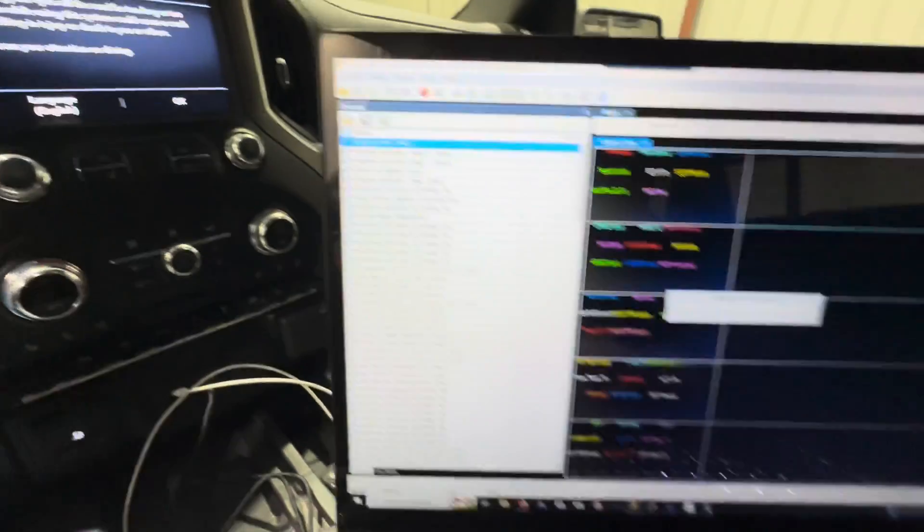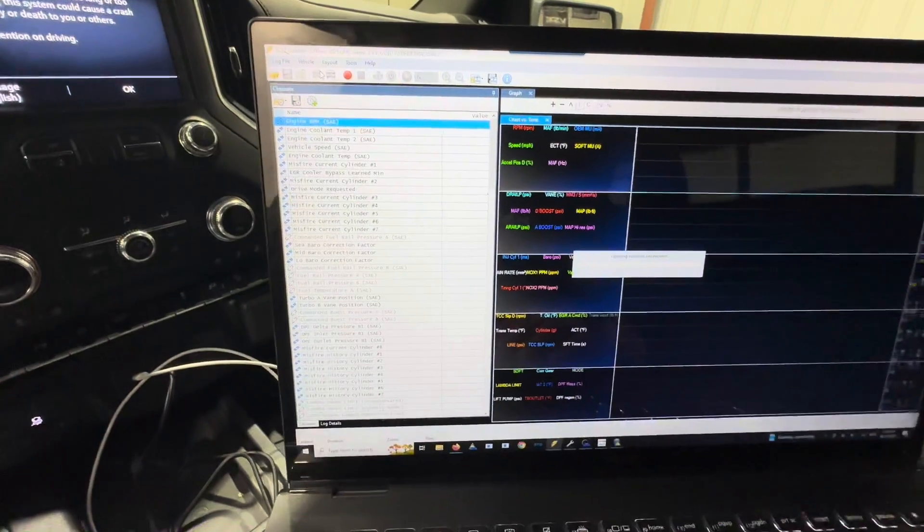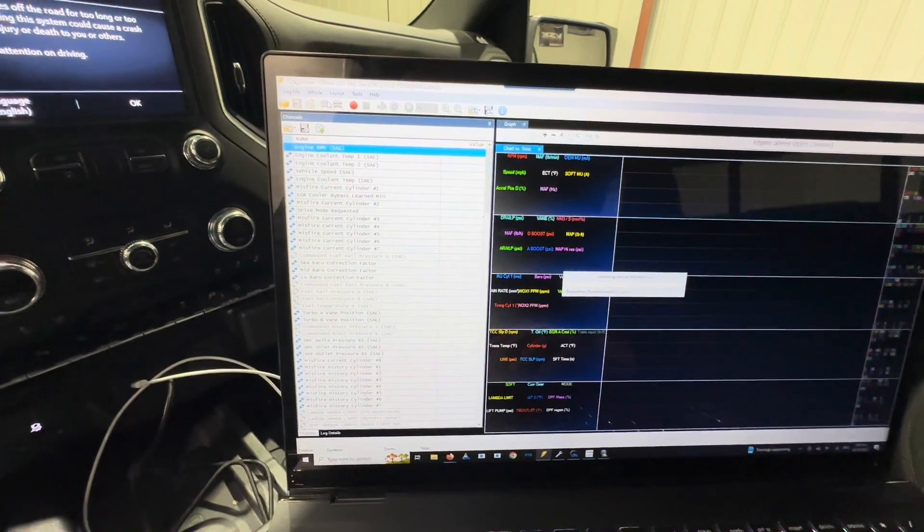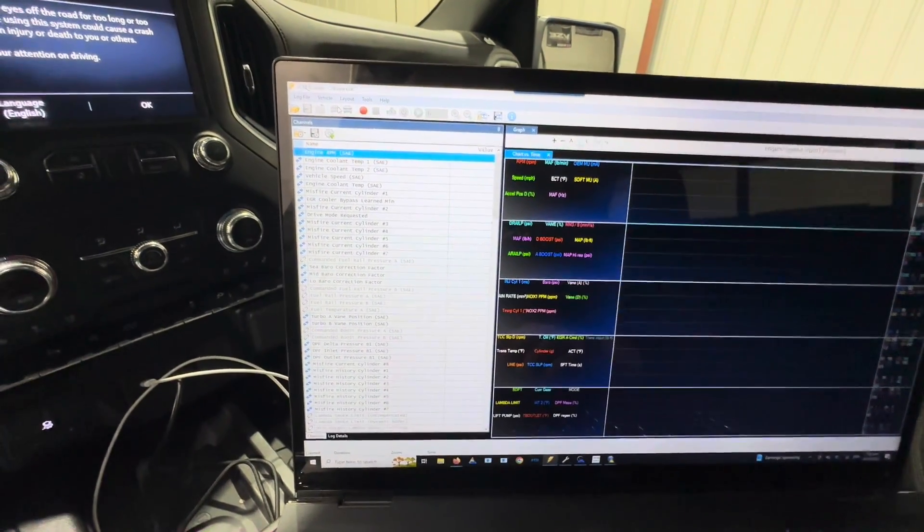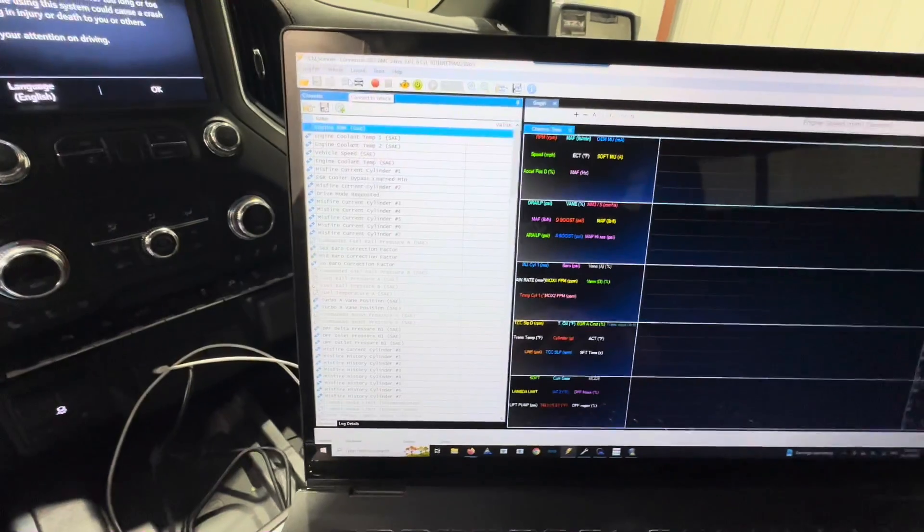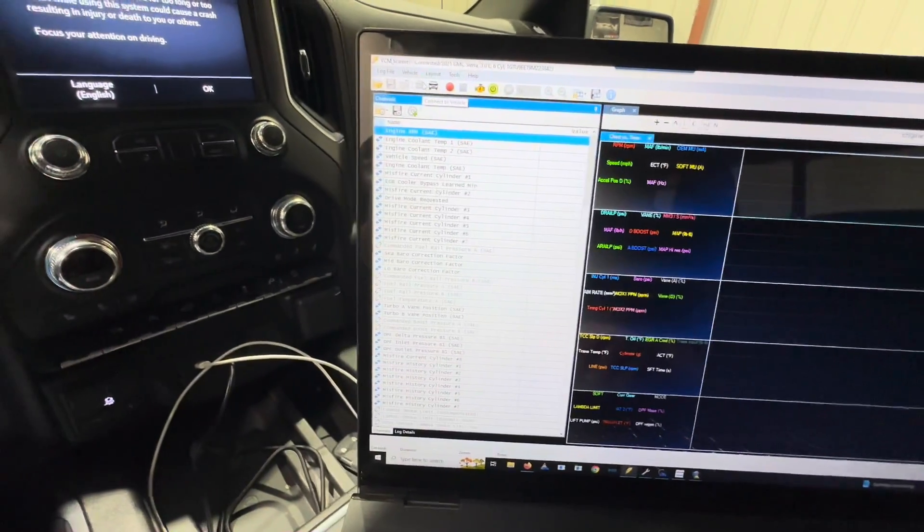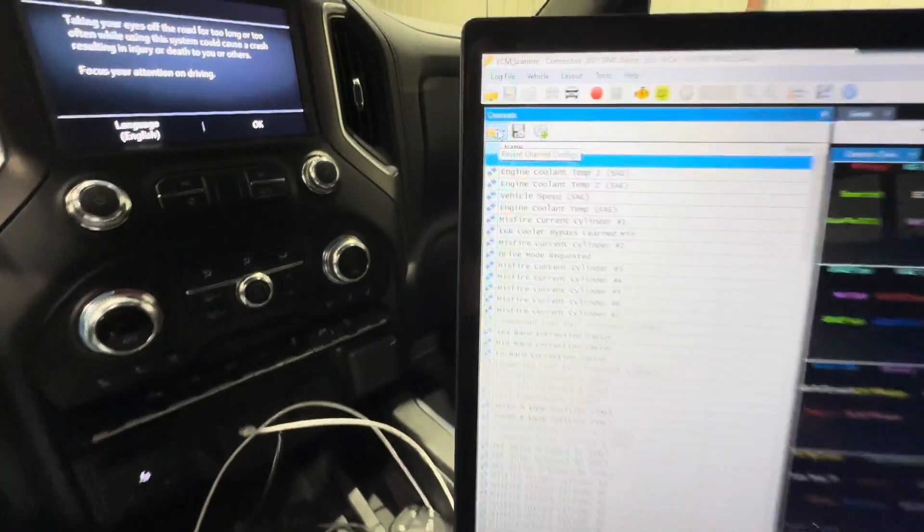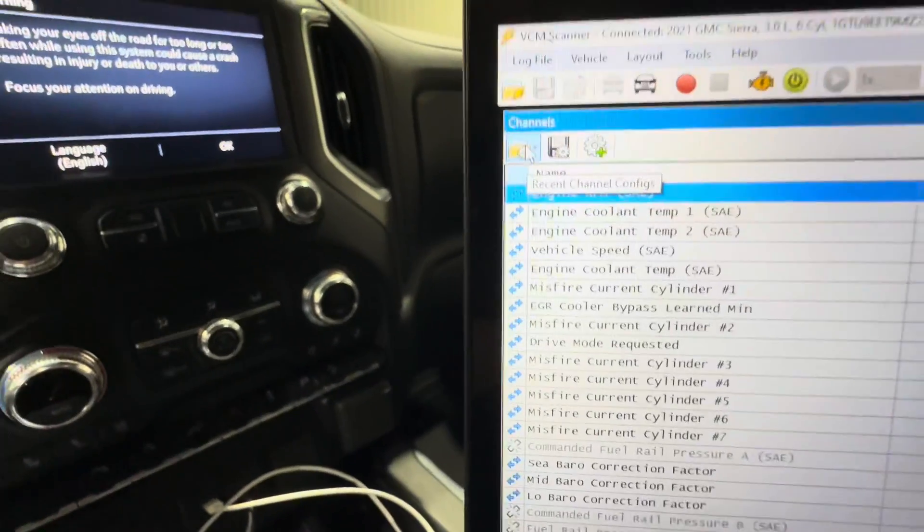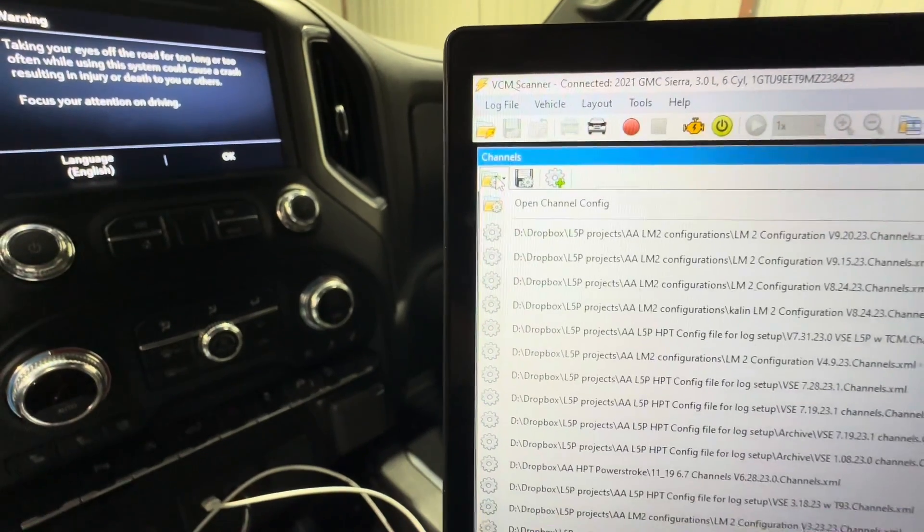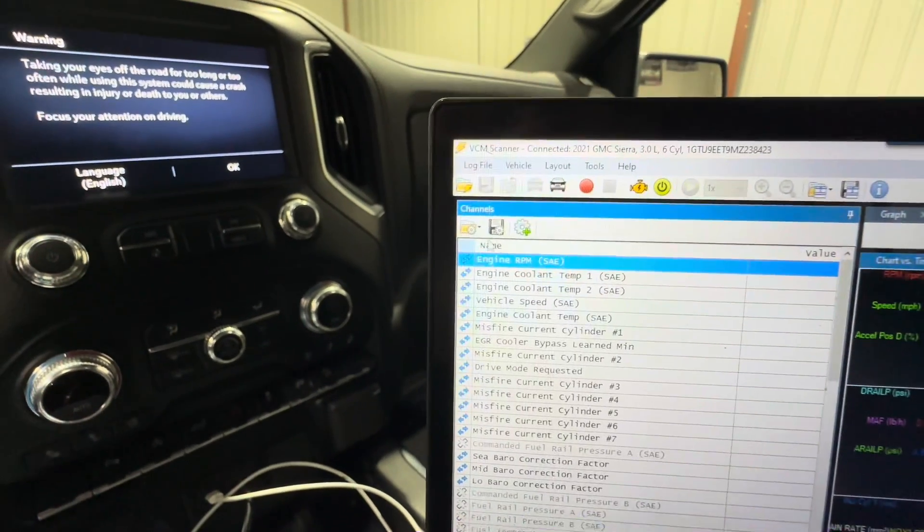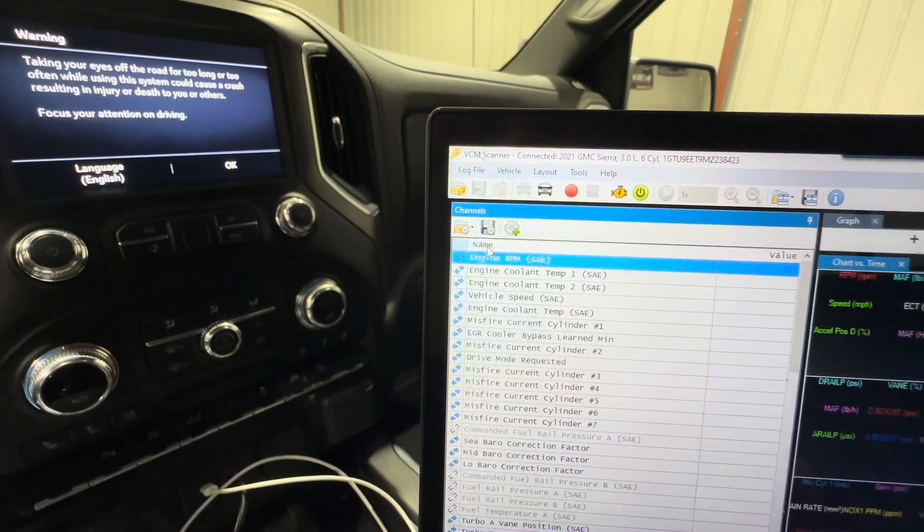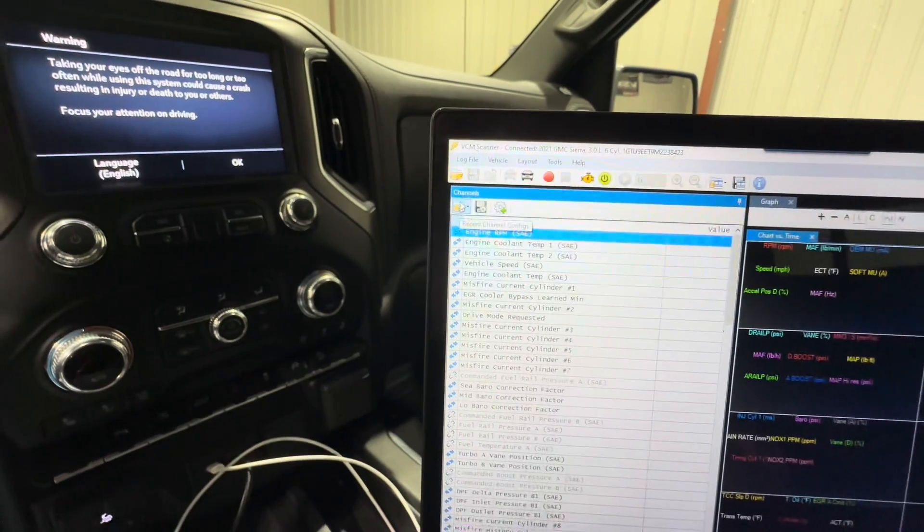Hit connect to vehicle and it's going to open the interface and it's going to connect to this LM2, which is my 2021, it's on the dyno. The second thing you're going to do is click on right here, recent channel configs, then you're going to go to open channel config.